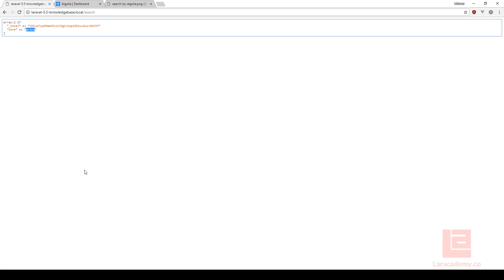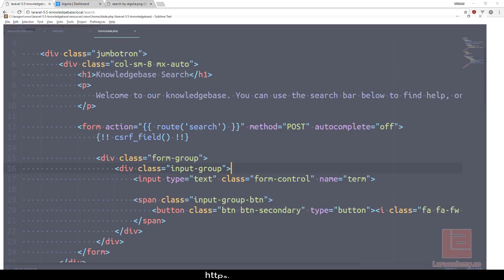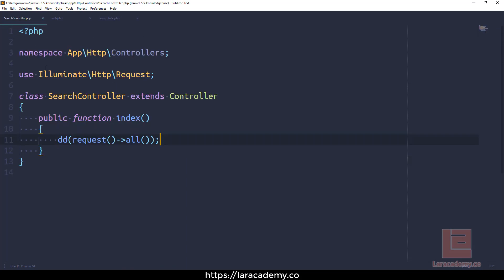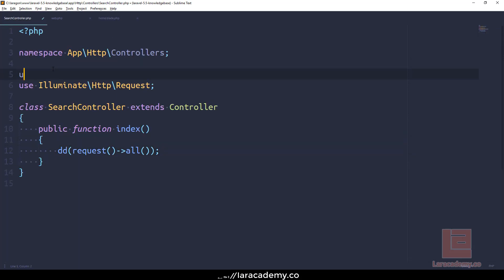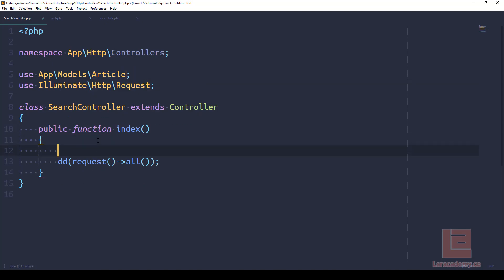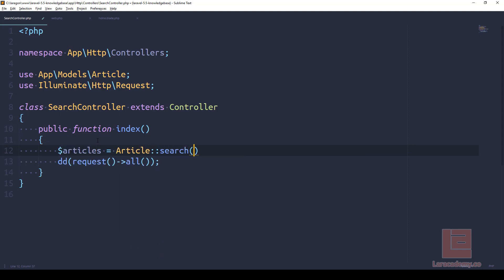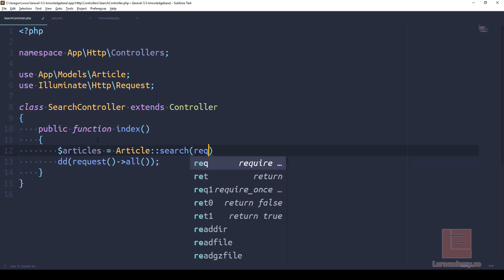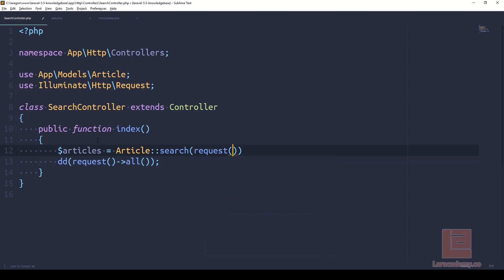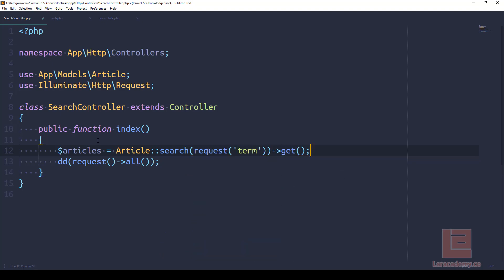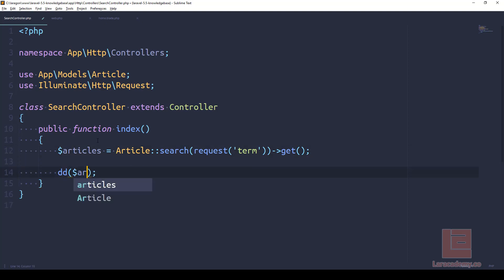We already made sure that everything works, so this is actually pretty easy to do. Inside our SearchController, let's make sure we use App\Models\Article. Now we can reference the article, so we could say articles equals Article::search - what do we want to search? Well from the request we want anything that's in the term, and then we just want to get those articles. So if we do a die dump and we die dump our articles...